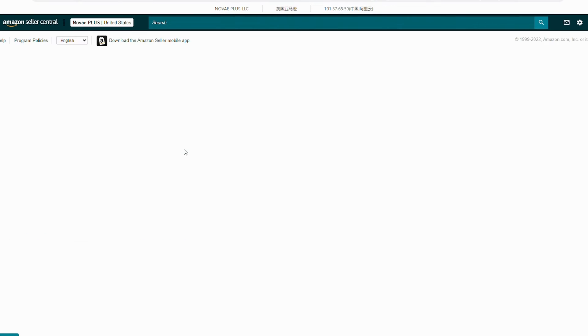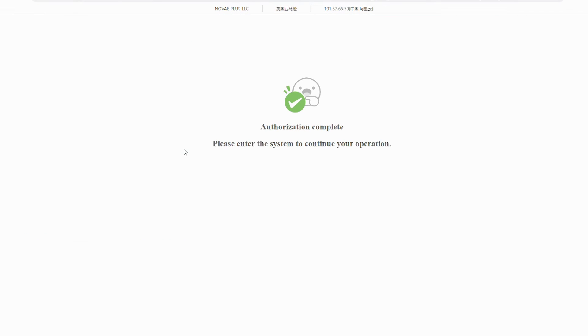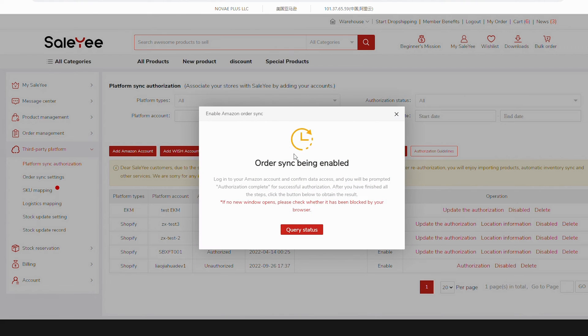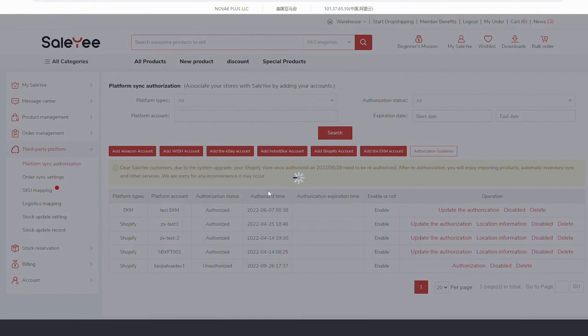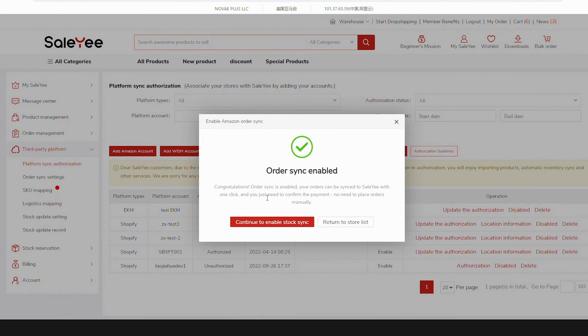After you see Authorization Complete on Amazon, return to Sale-Yee. On the pop-up window of Order Sync being enabled, click Query Status and you'll find Order Sync enabled successfully.